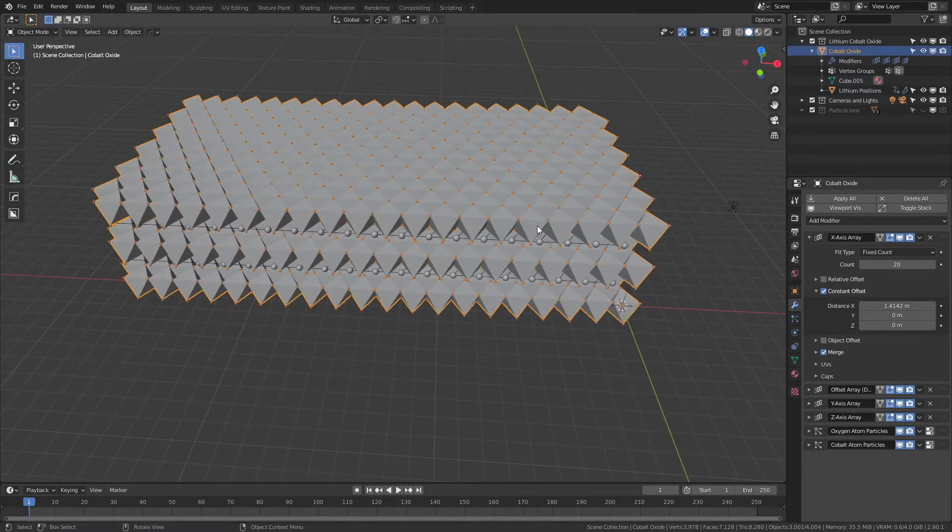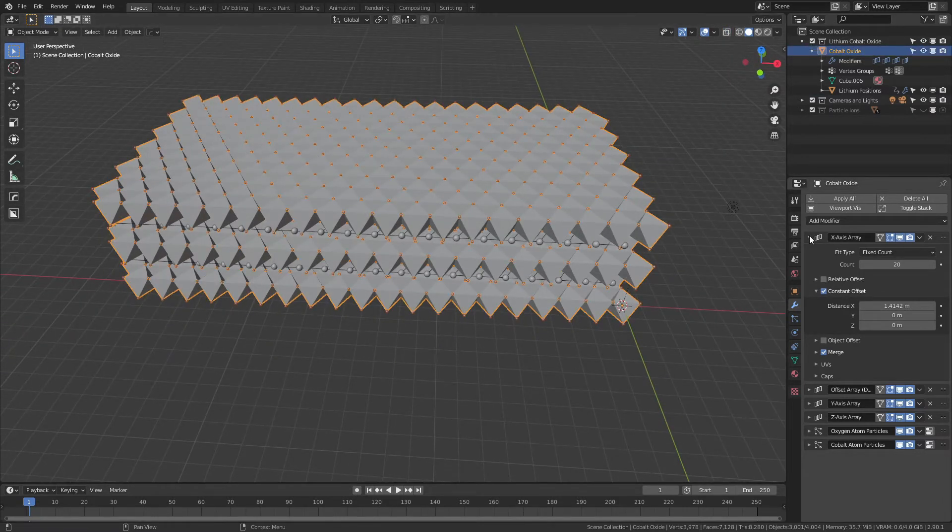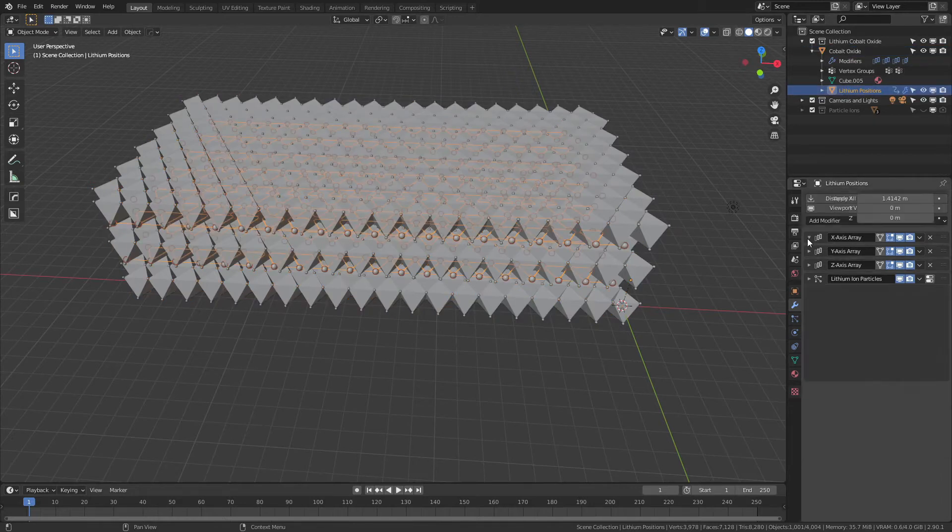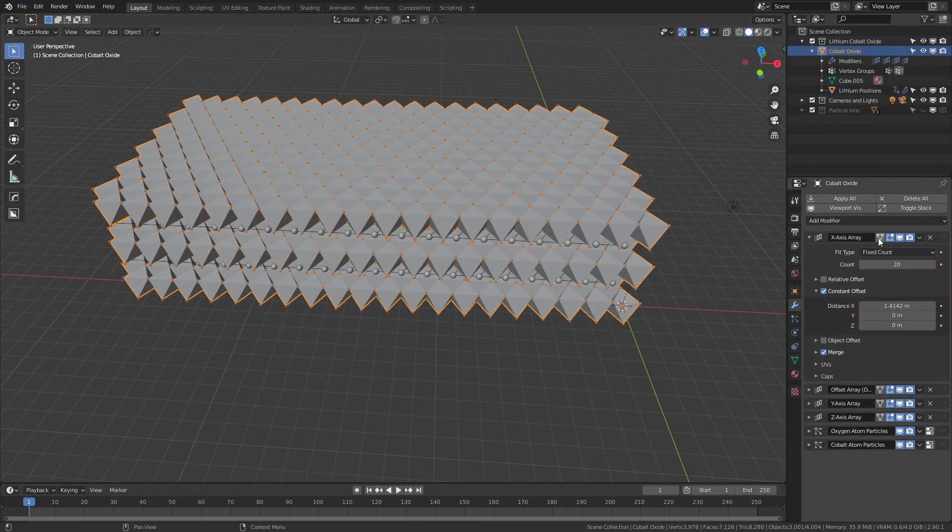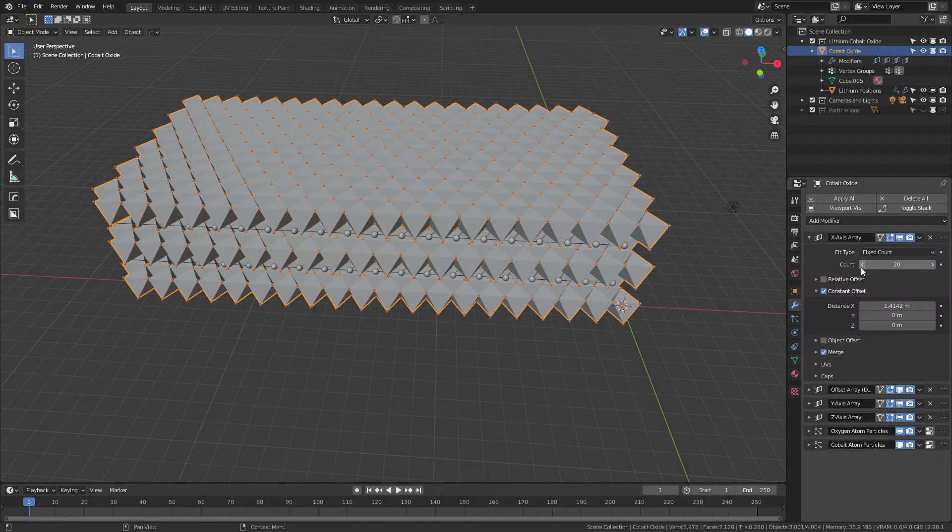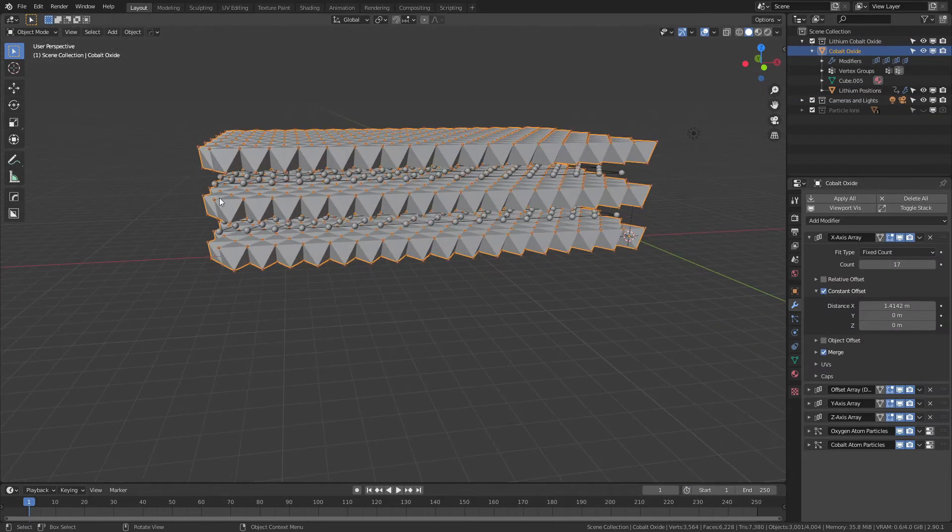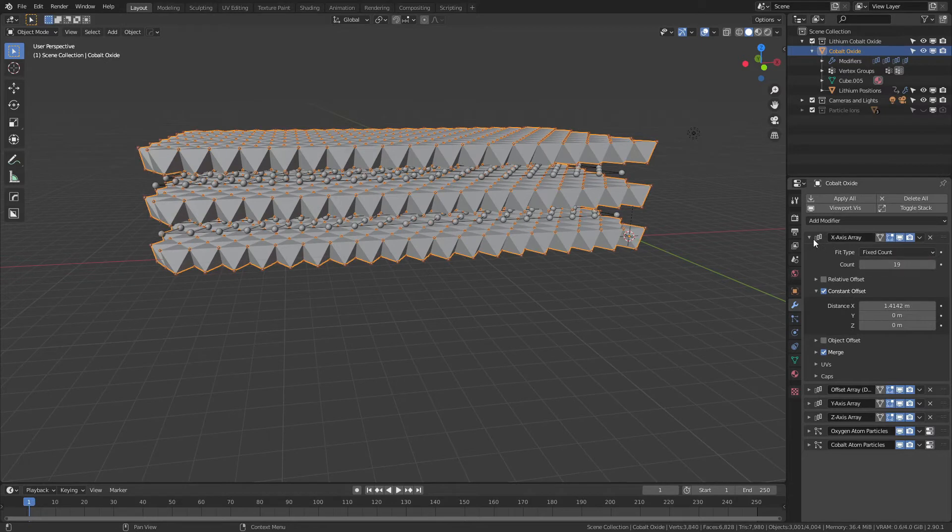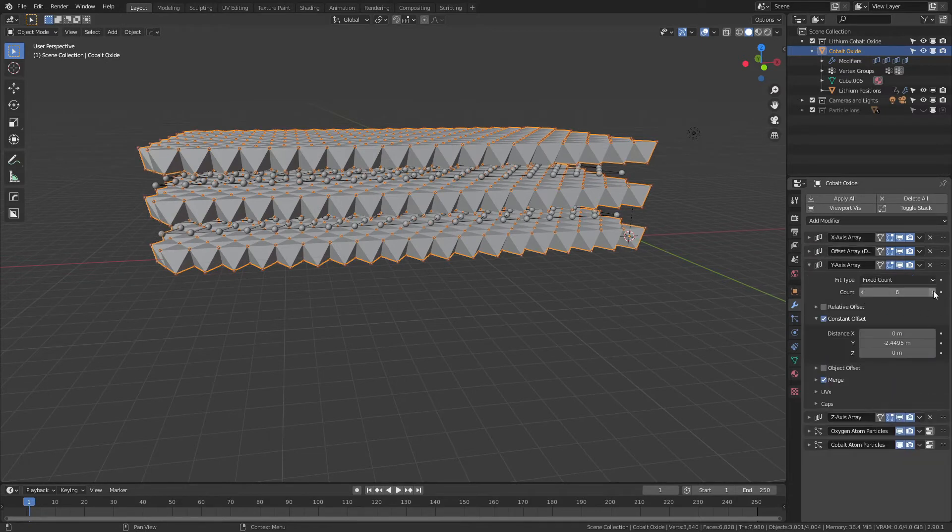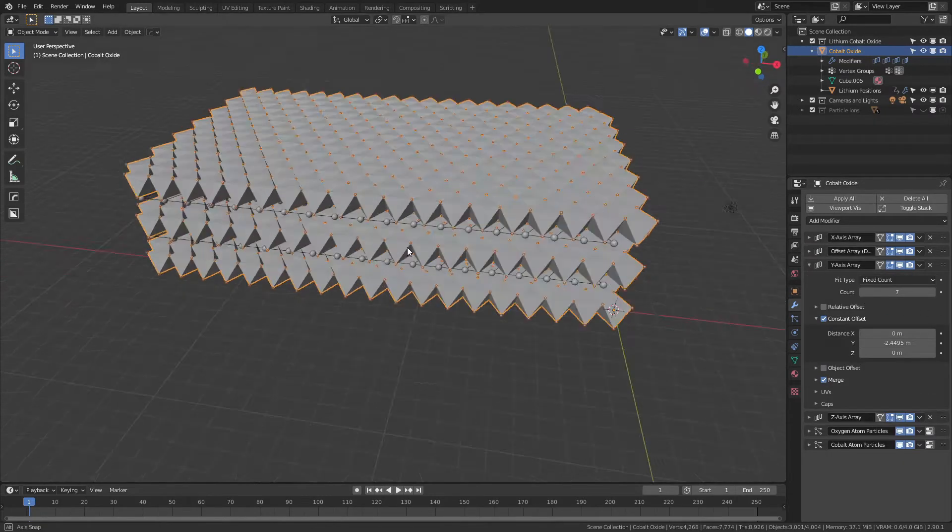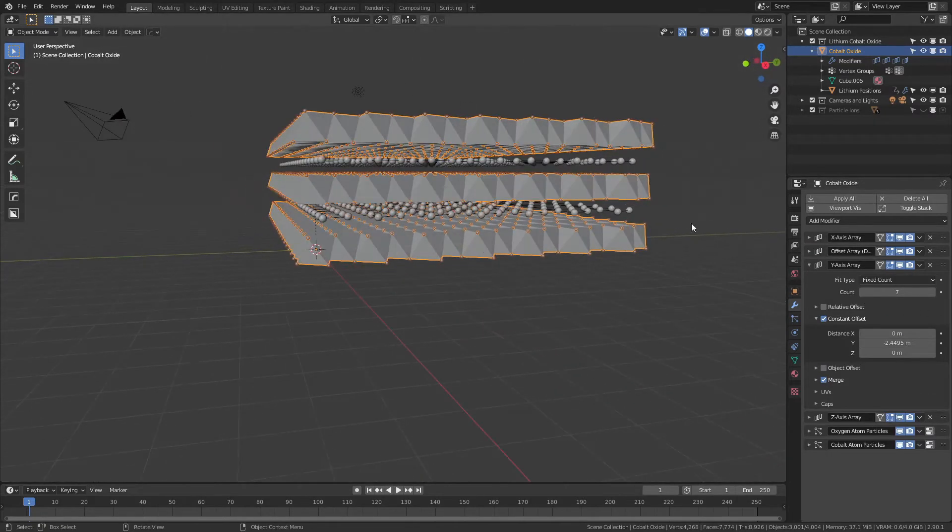Let's talk about how this is driven a little bit. When I say driven, what I mean is that the arrays for the cobalt oxide are actually going to control the arrays for the lithium positions. You can see if I scale this down, it's actually matching the number of atoms, so it's going to keep up.